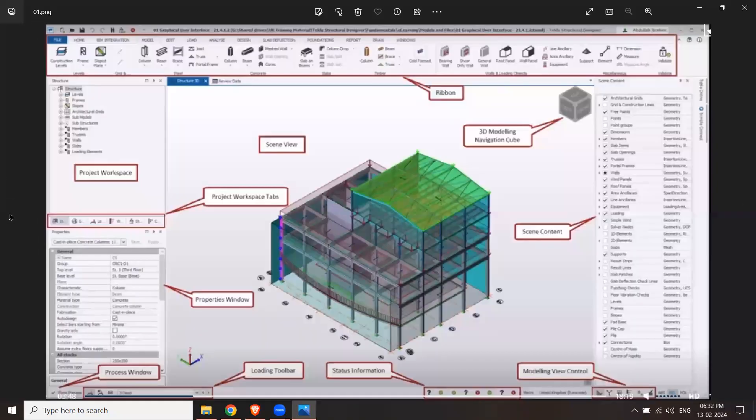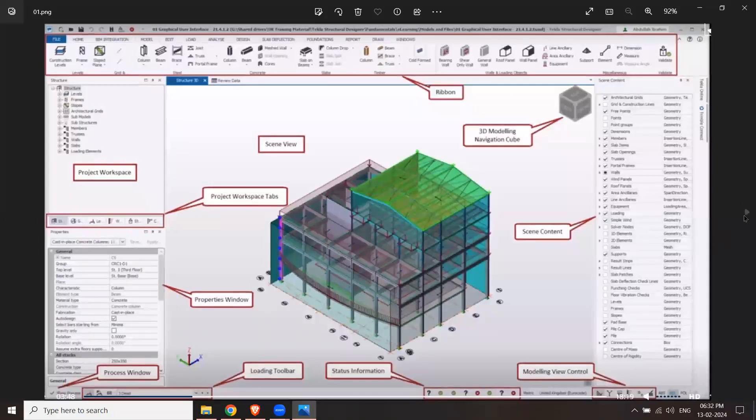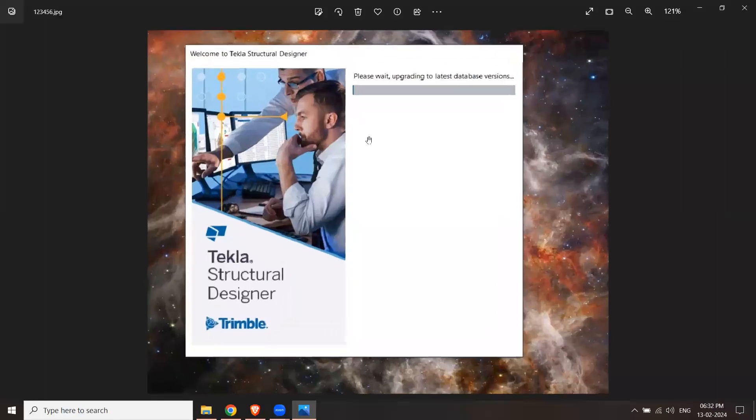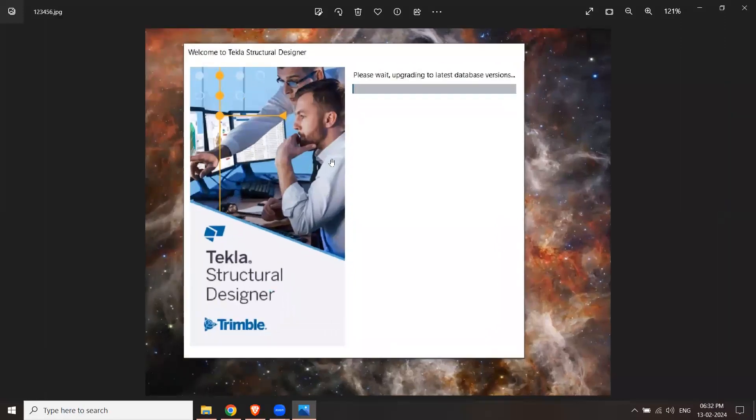So this way you can install Tekla student software and you can use it for 365 days.